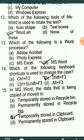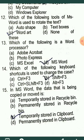MCQ15: In MS Word, the data that is being copied or moved — cut or copied data is temporarily stored in the clipboard, from which you can paste it.